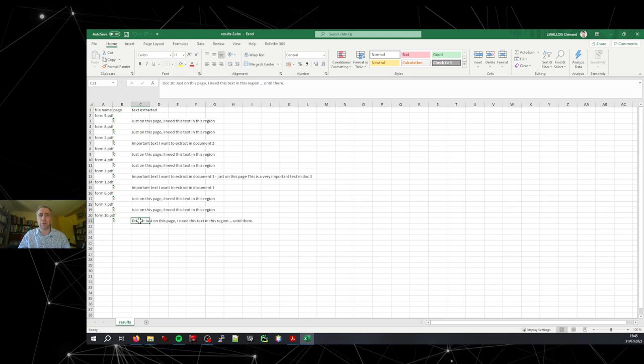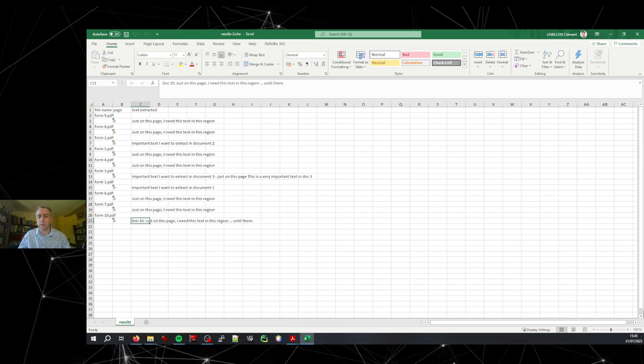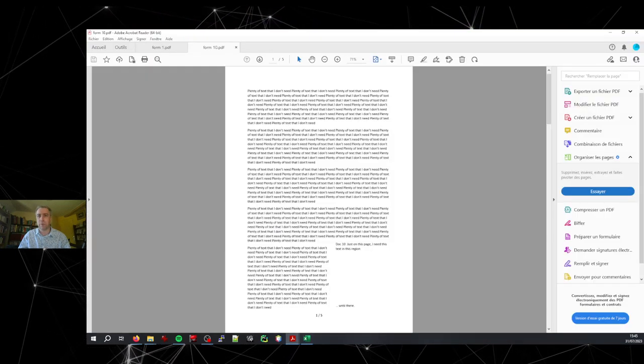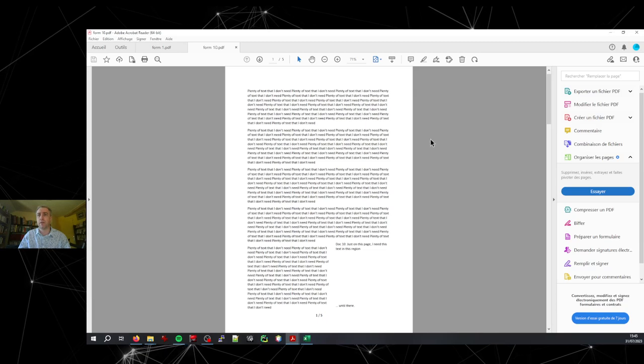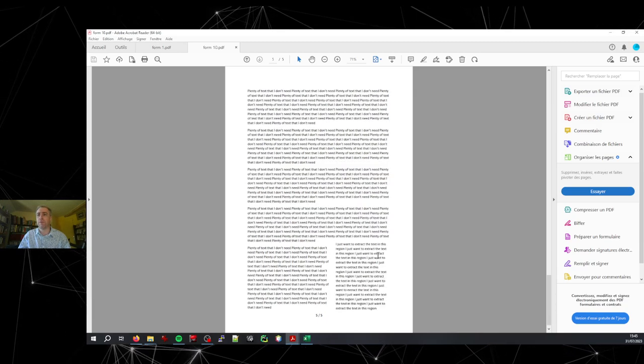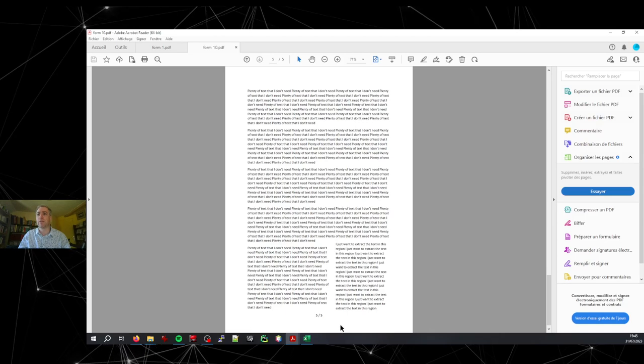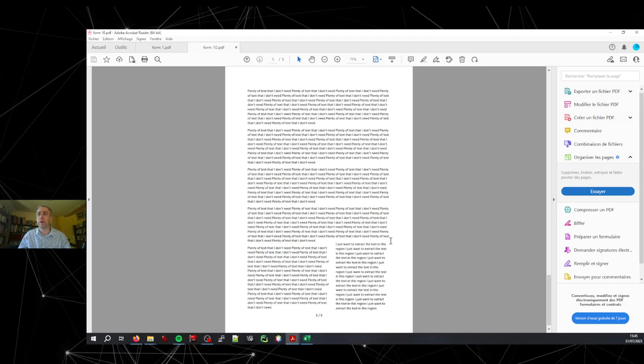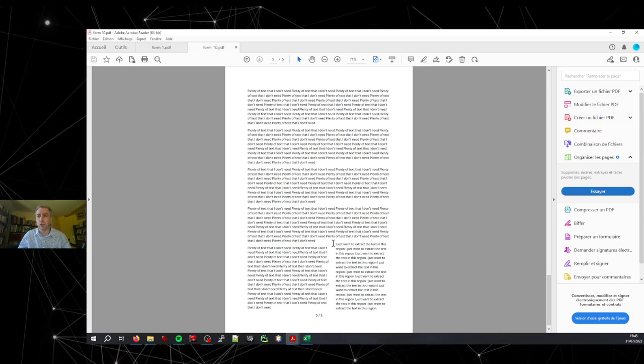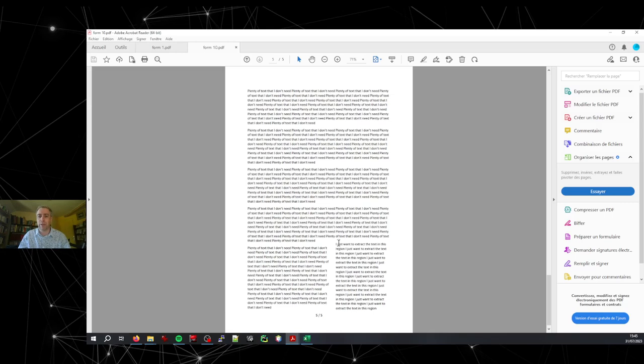The extraction was well done. And if you look again at form 10, the next pages were full of text in the same region but were not selected, because we chose the option to select only page one.